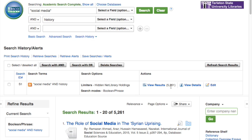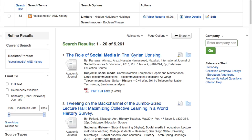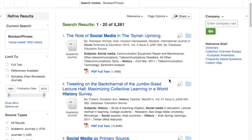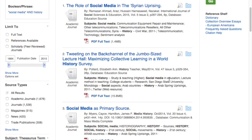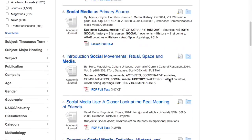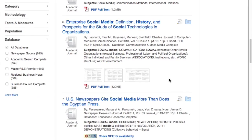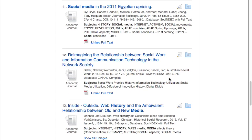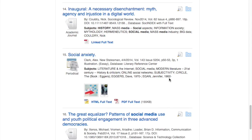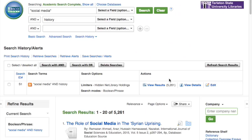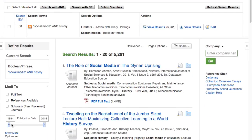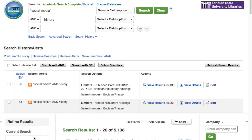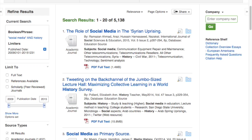It's searching, and 5,261 results emerge. There have been many articles, even from 2015, focused on social media. A lot of this is based on current history. So let's limit this to 2009 to 2015, and let's have it just focus on academic journals.